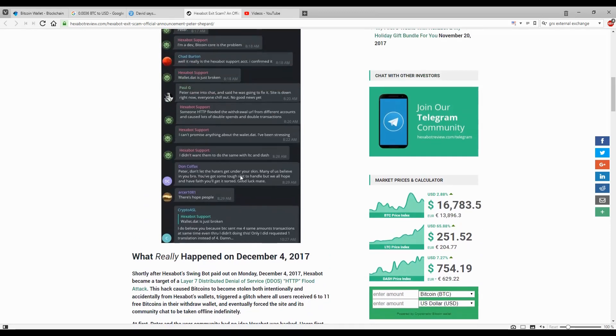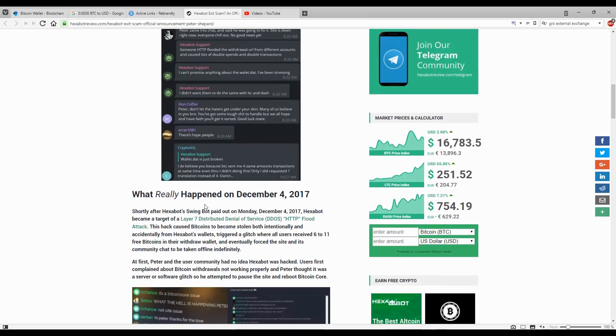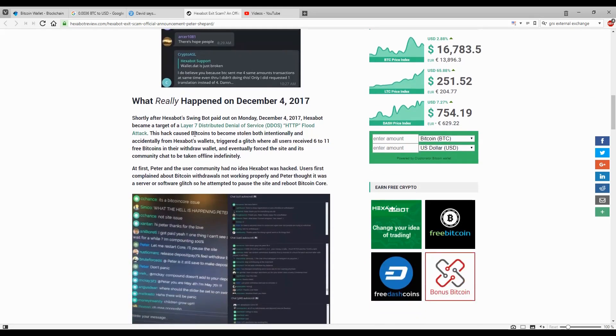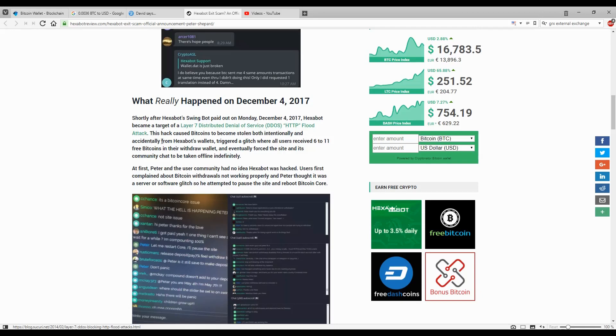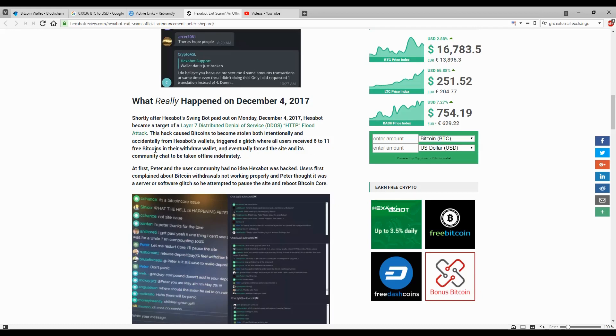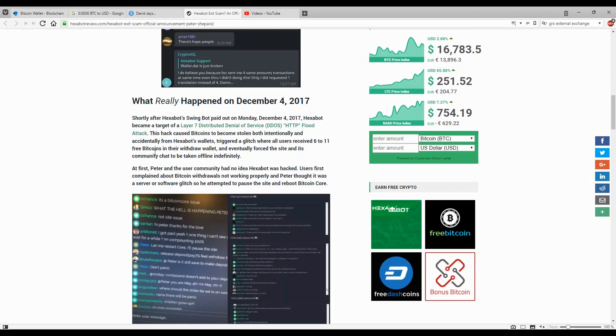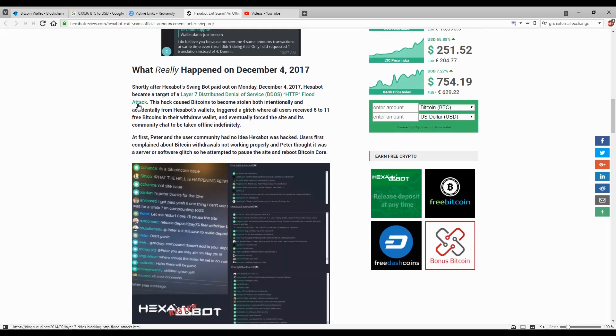What really happened: On Monday, December 4th, shortly after Exabot swing bot paid out, Exabot became a target of a Layer 7 distributed denial of service DDoS HTTP flood attack. This attack caused bitcoins to become stolen both intentionally and accidentally from Exabot wallets, triggered a glitch where all users received 6 to 11 free bitcoins in their withdrawal wallet, and eventually forced the site and its community chat to be taken down indefinitely.